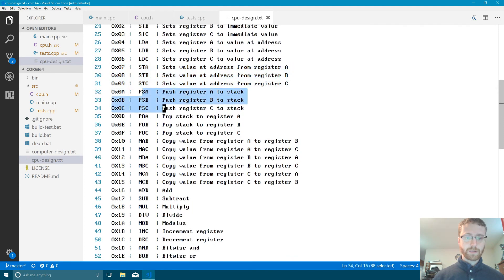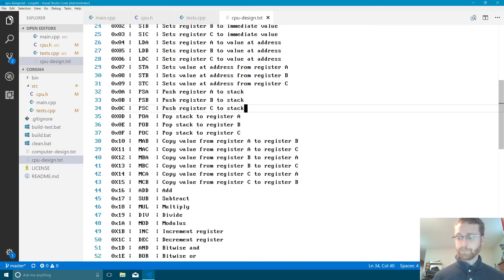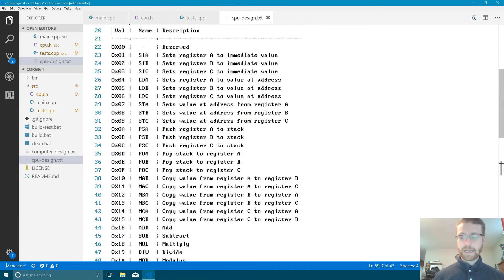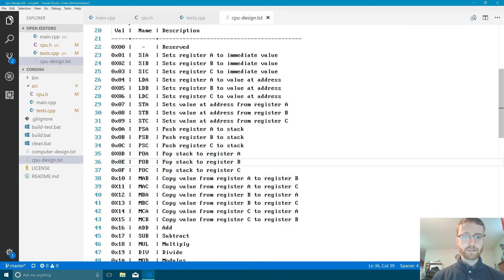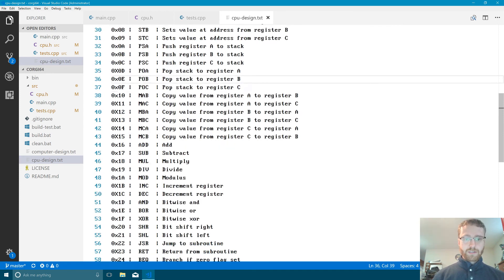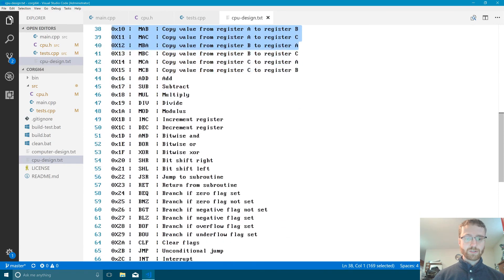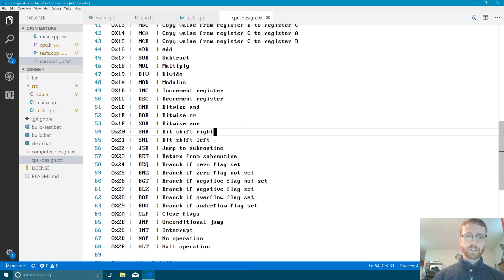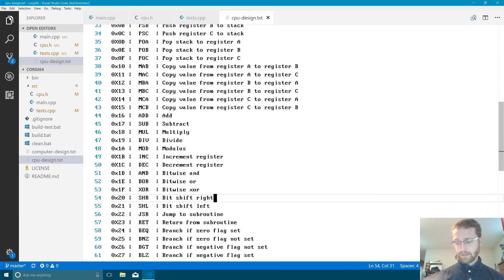We're getting close to having a minimal CPU. There are actually only a few more instructions to add — mainly some jump instructions — and then we'll have everything necessary for future programs. The other additional instructions, like register-to-register copy and shift operations, are being added for speed and convenience rather than necessity. You could write those operations using existing instructions, but it's nicer to have dedicated ones.